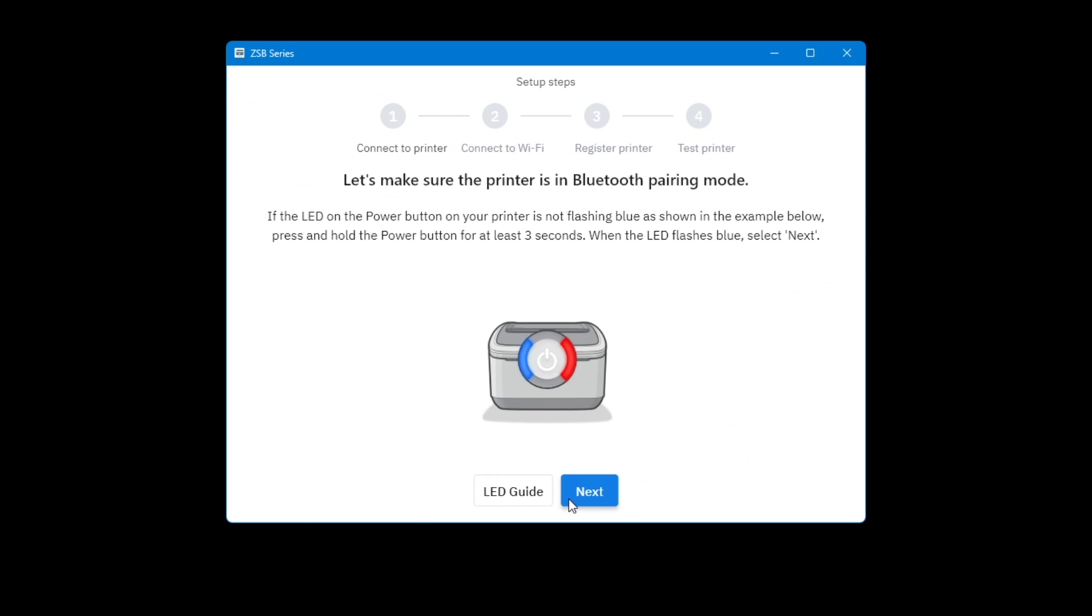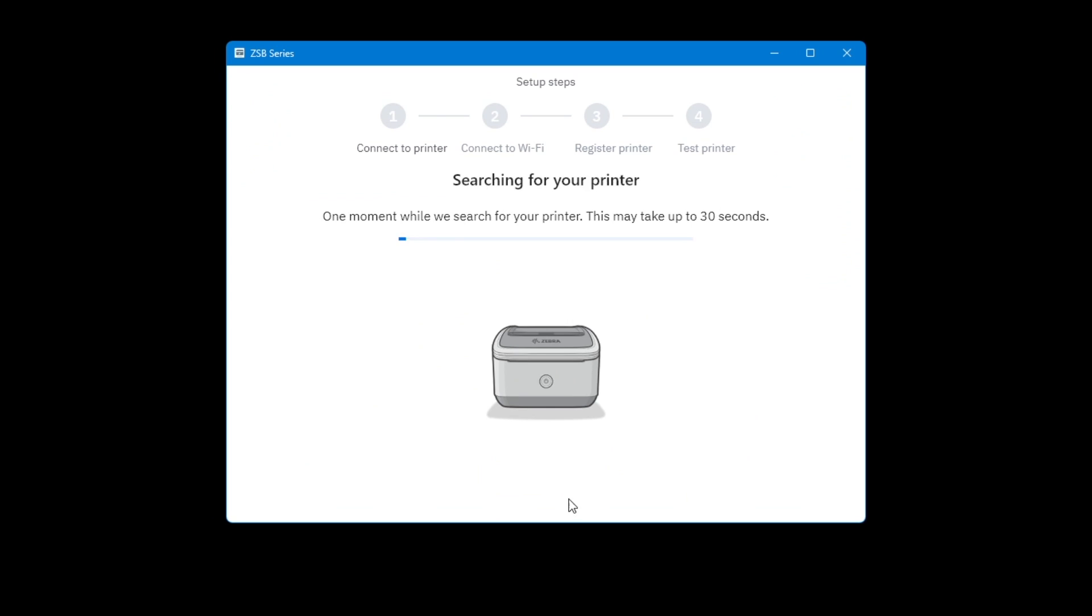Make sure your ZESB printer is plugged in and turned on. Also, check if the left LED light is flashing blue. If the left LED isn't flashing, press and hold the power button for 3 seconds until it does. Select Next.